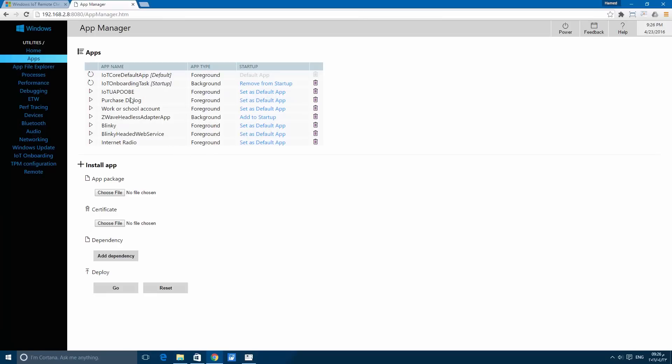Here on the apps, you can find a list of apps that are already deployed to the Raspberry Pi. Here is a small triangle. If you press this triangle, it will start the application on the Raspberry Pi.